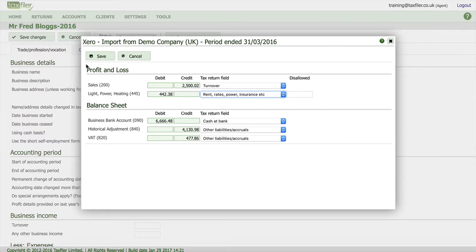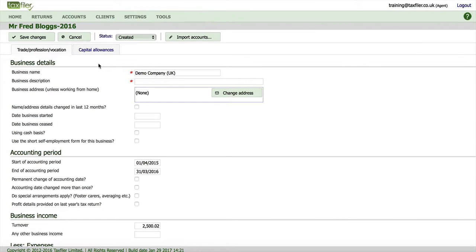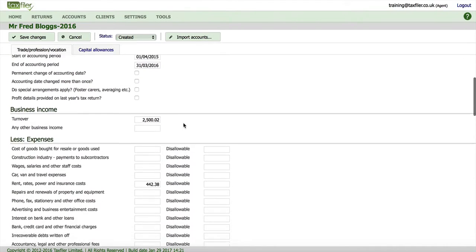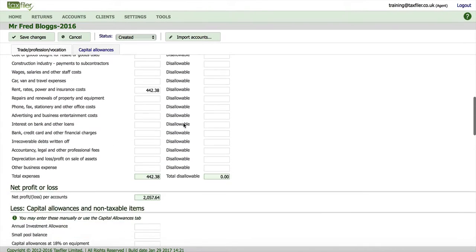Once we're happy we can click on save and there we go, all the details from Xero has been pulled directly into TaxFiler.